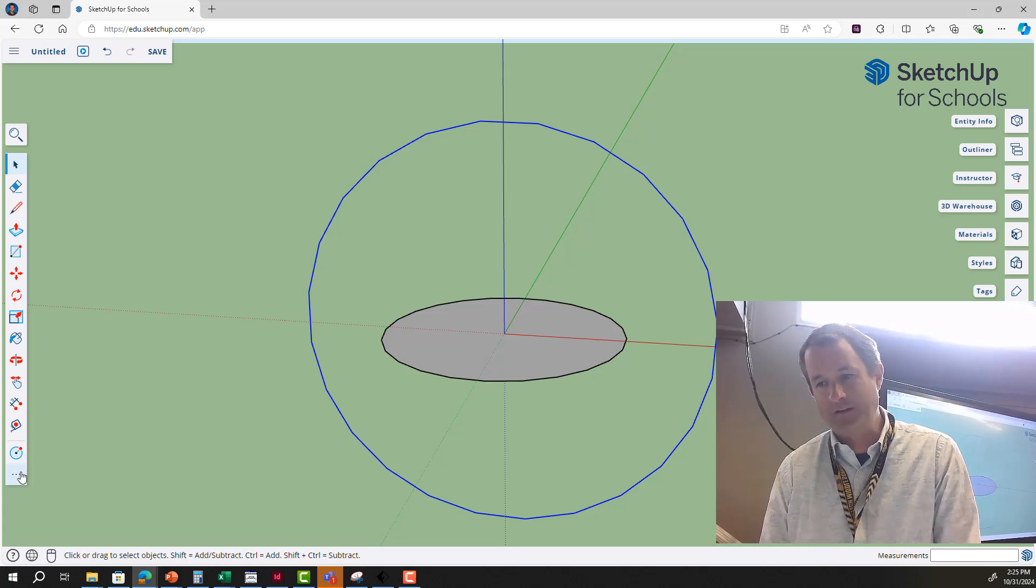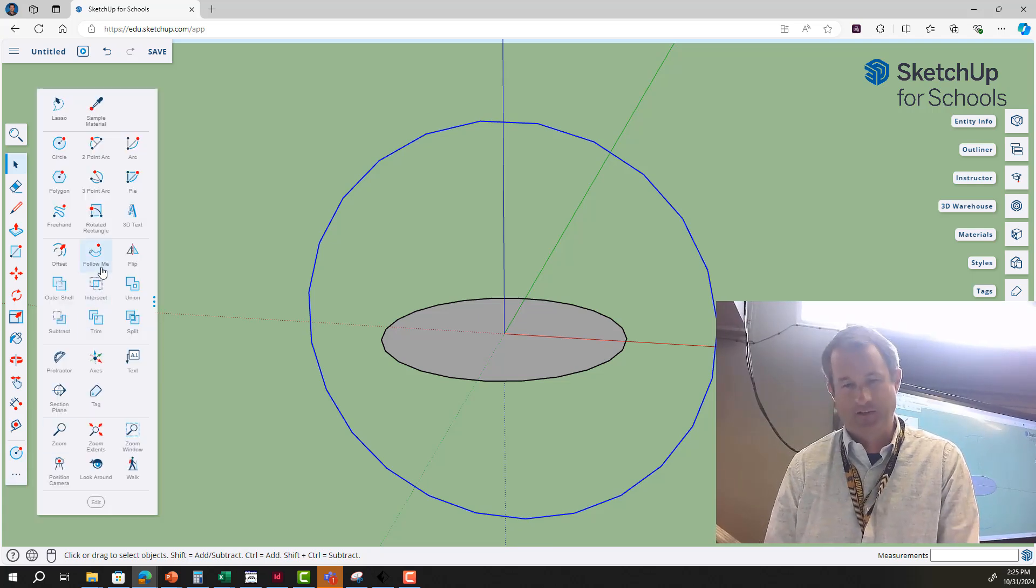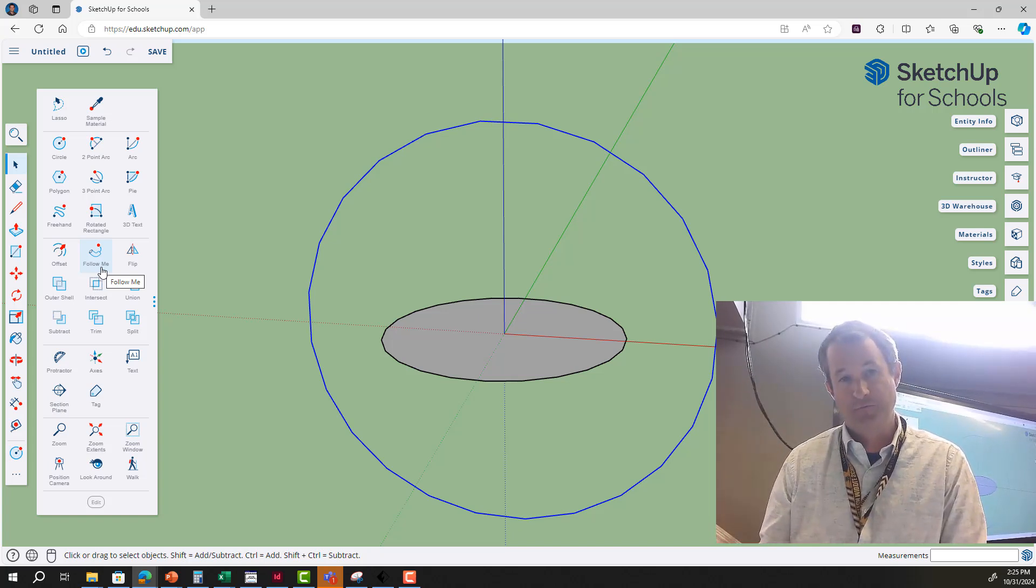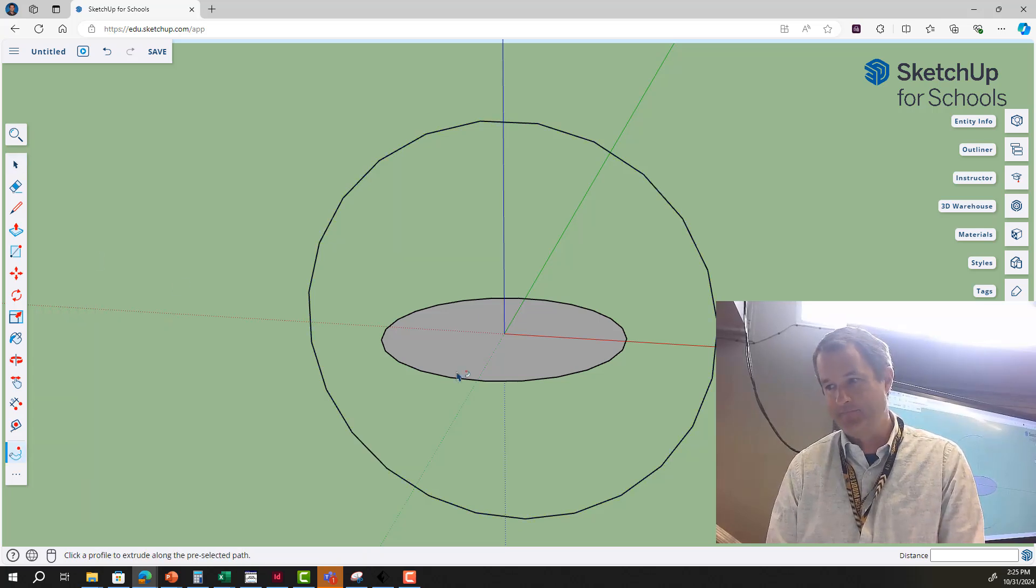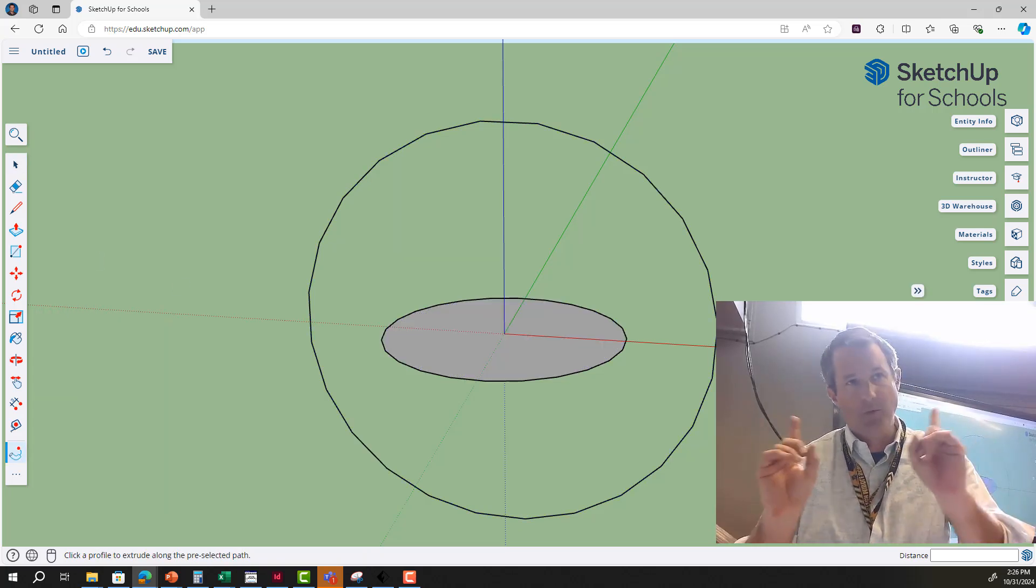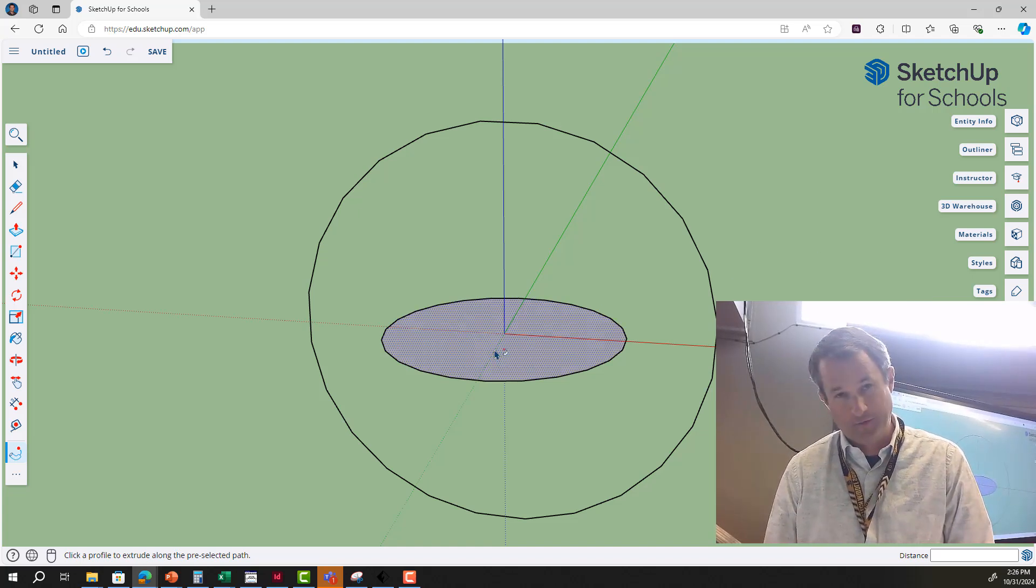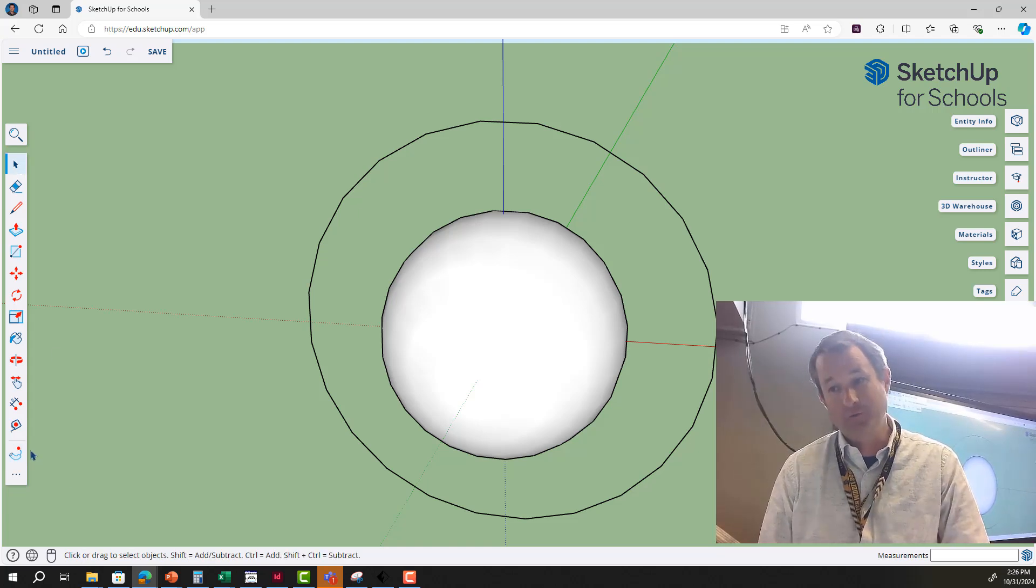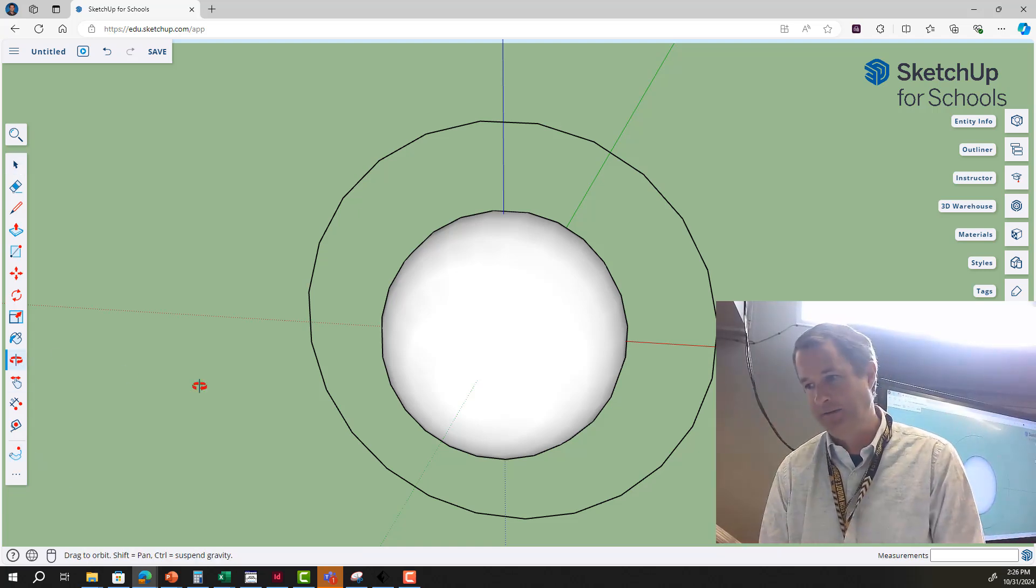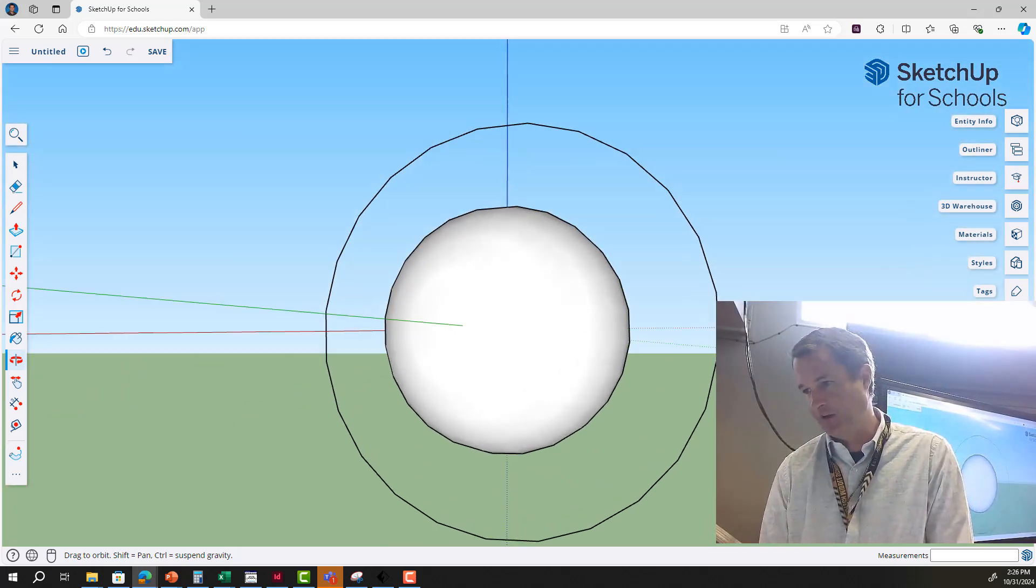And then we're going to go to a tool called the follow me tool. It looks like a macaroni noodle. Follow me. And when I click that it looks like nothing happened, but what I have to do next is click the other circle. And as soon as I do that, those two circles became one, and now I have a sphere.